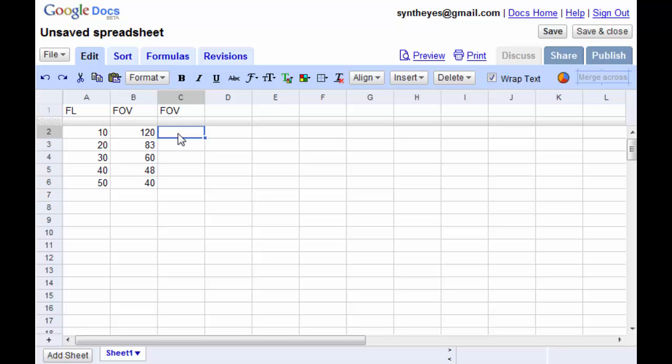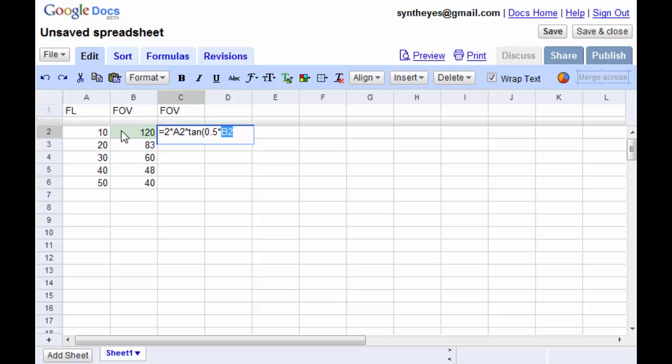So we're going to feed in the formula now to compute what that back plate width is. So that's twice our focal length times the tangent of half the field of view divided by 57.296.